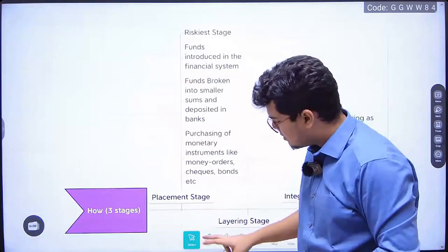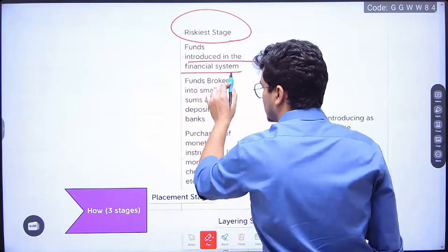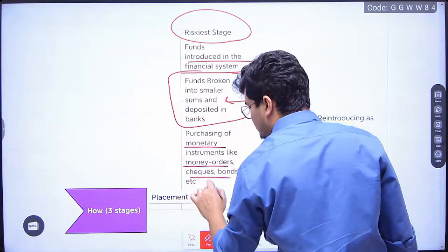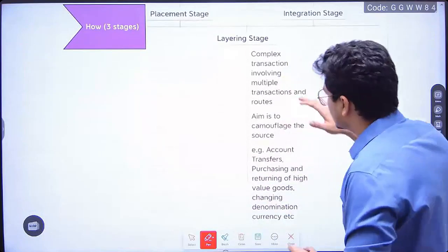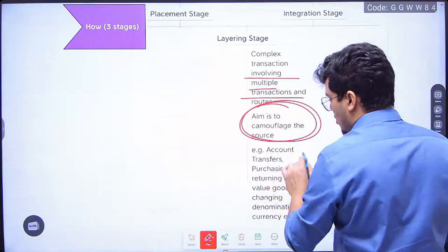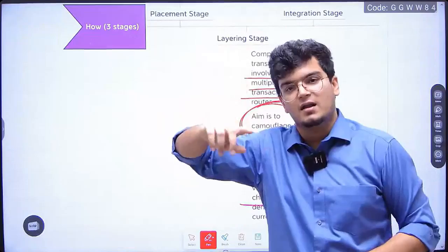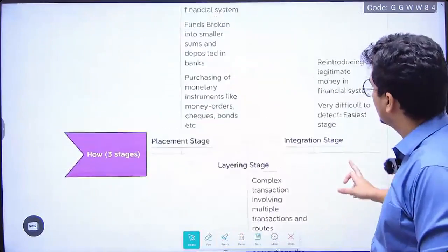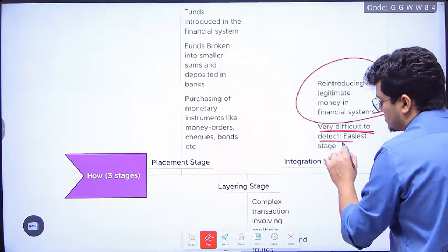In every topic, tables like this will help you in the introduction, conclusion, or wherever you need value addition and facts. The FATF 1% conviction rate is a great point to write about challenges of countering money laundering. Now the three stages again: Placement — the riskiest stage, where funds are introduced into the financial system by breaking them into small sums deposited in banks, or monetary instruments like money orders, checks, bonds are purchased. Second is layering — complex transactions, multiple routes, camouflaging the source through account transactions, high-value goods, changing denominations, even changing currency from INR to USD to Yen to Euro and back.